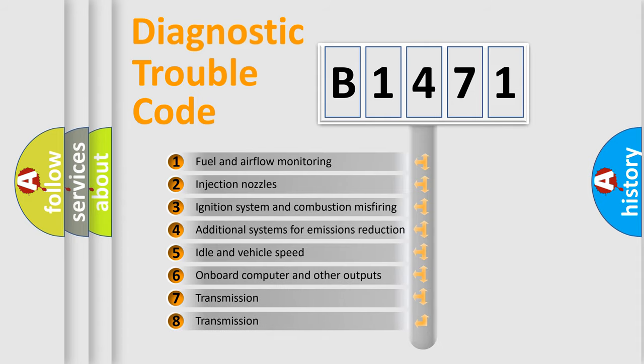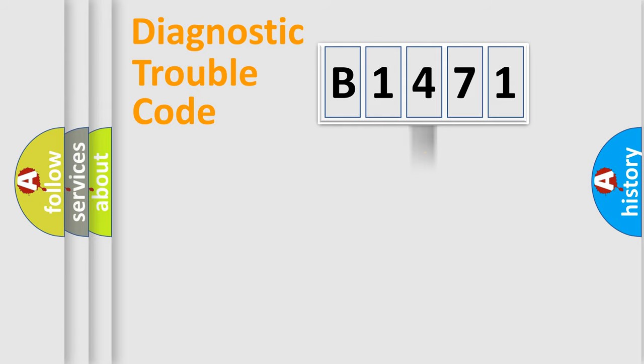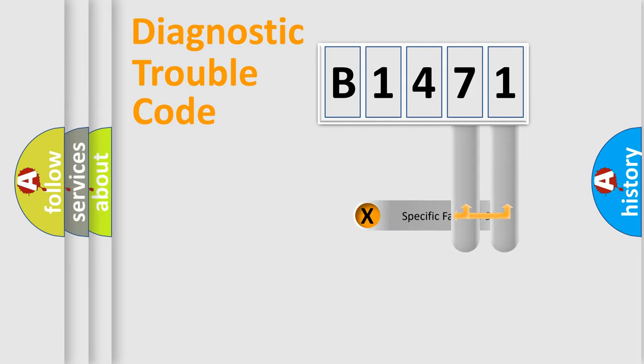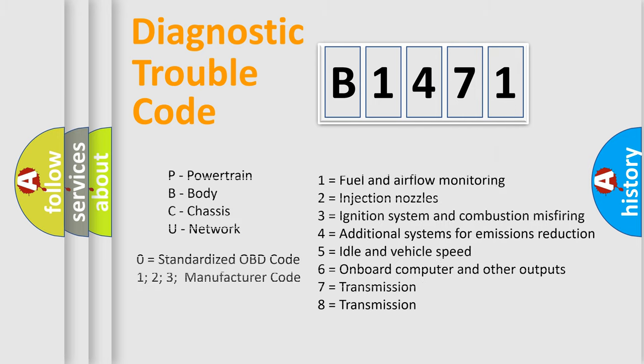The third character specifies a subset of errors. The distribution shown is valid only for the standardized DTC code. Only the last two characters define the specific fault of the group. This division is valid only if the second character code is expressed by the number zero.